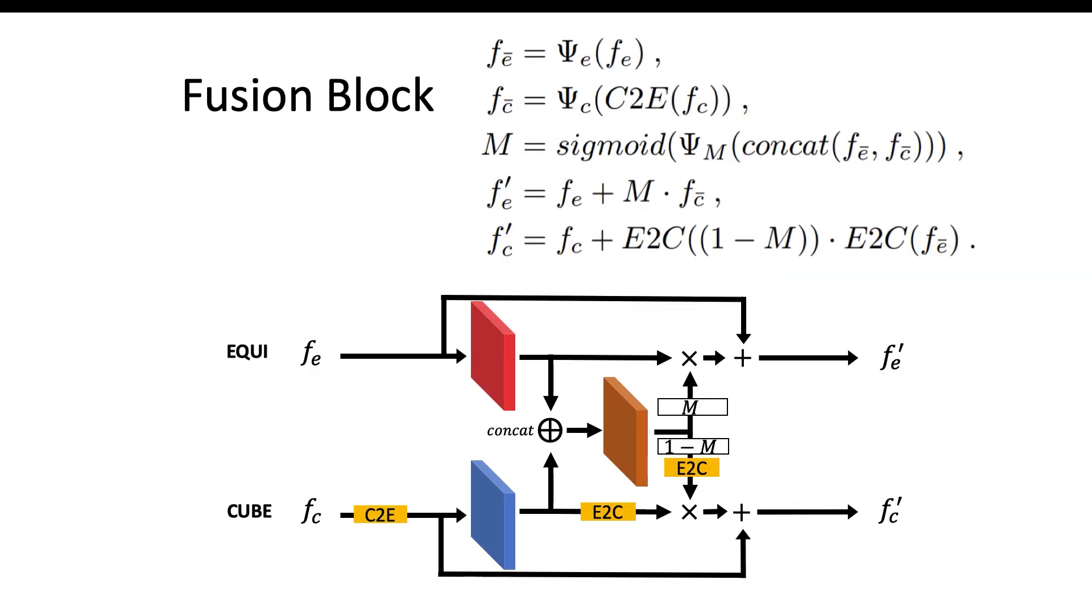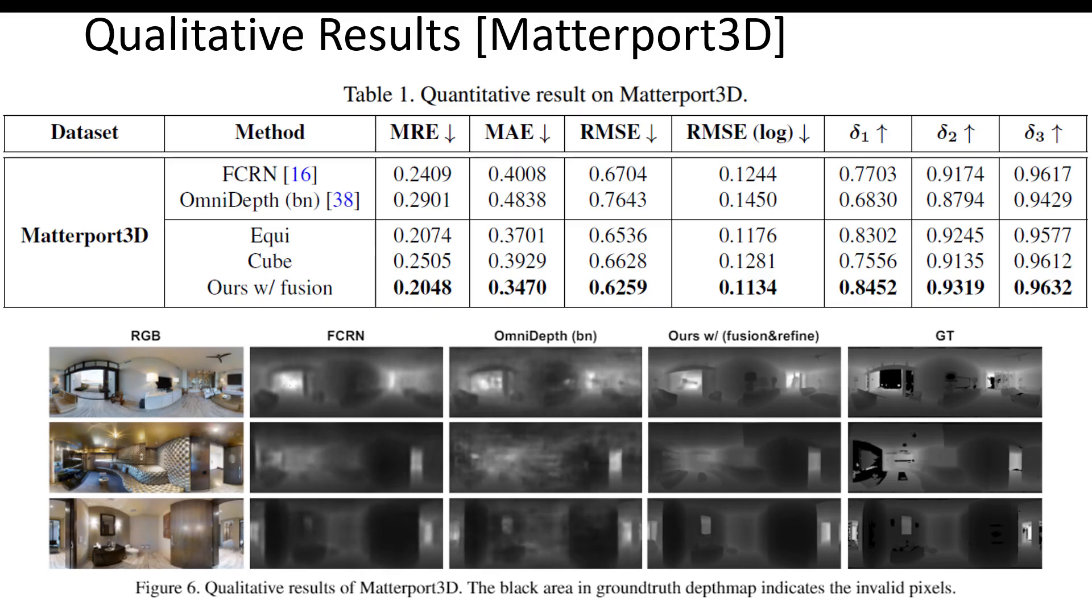The second contribution is the biprojection fusion block, which is designed for fusing feature maps from two branches.